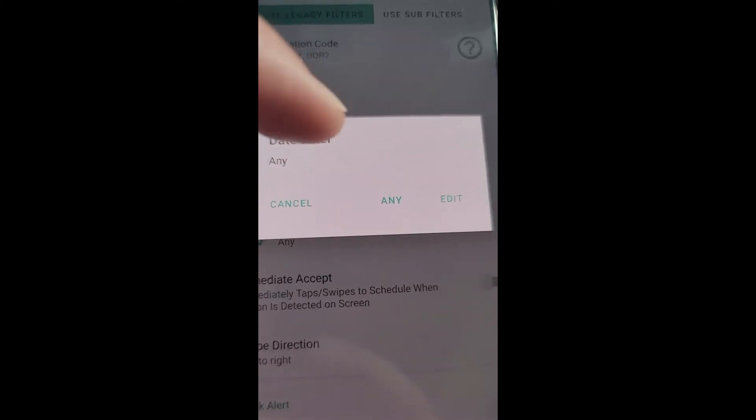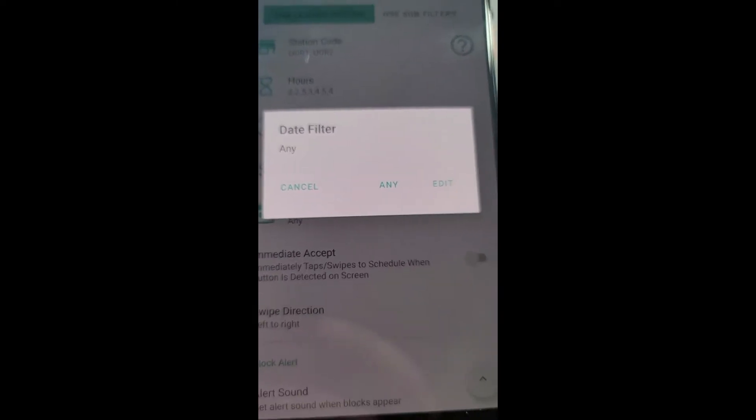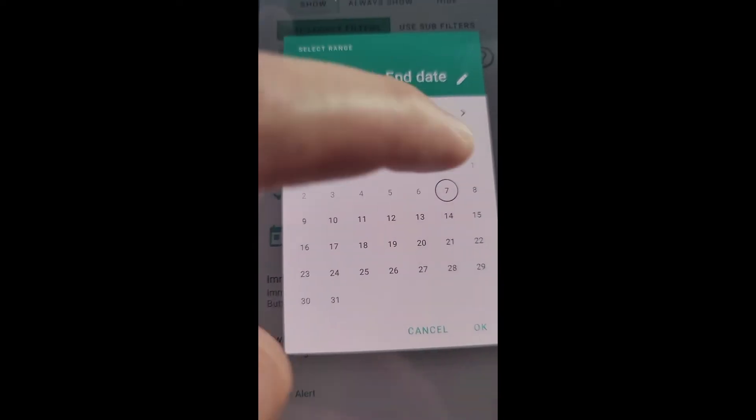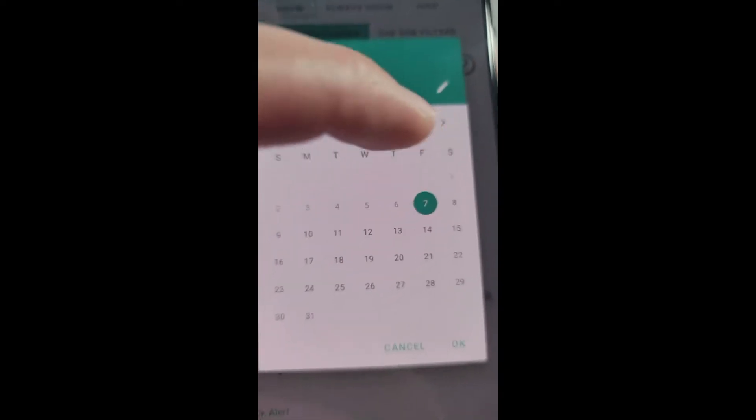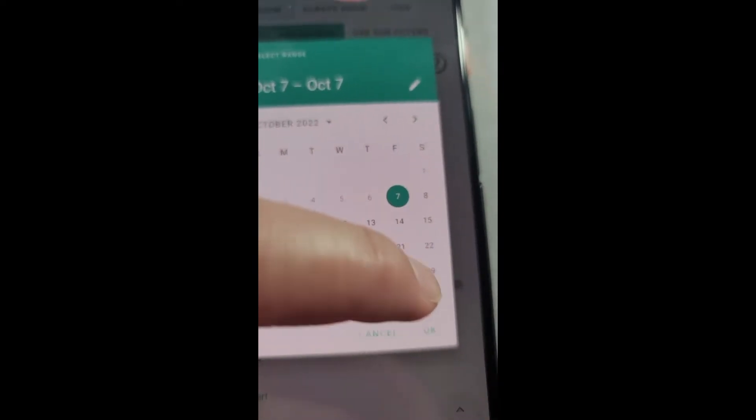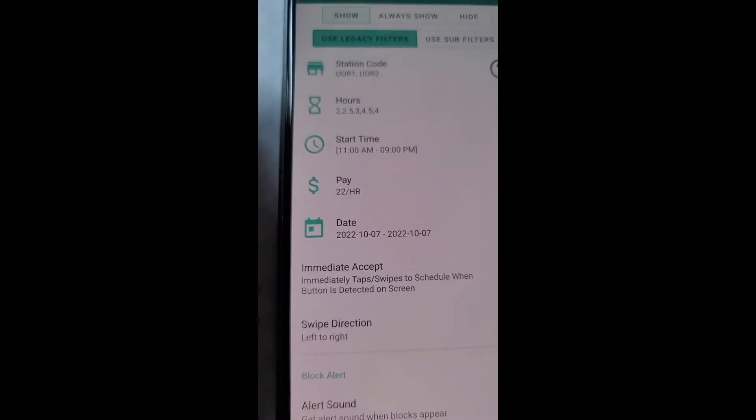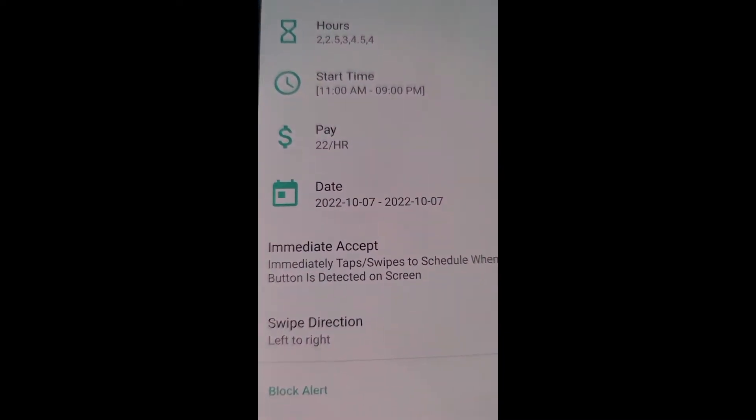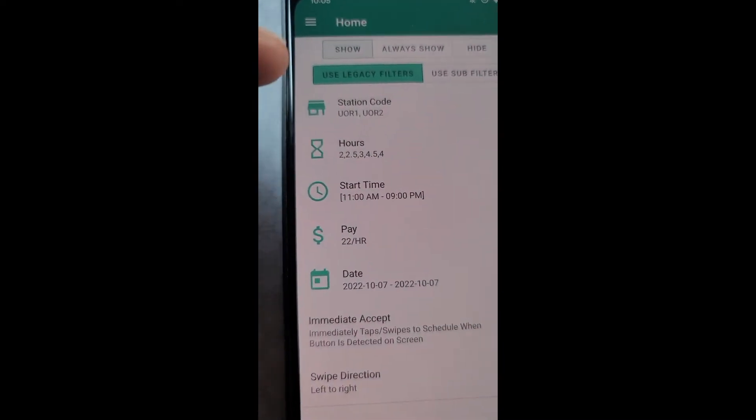The date filter, I only want blocks that are for today. I'm going to press edit, I'm going to tap today's date twice, I'm going to press OK.